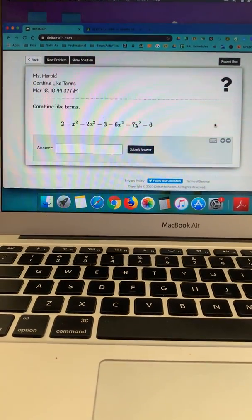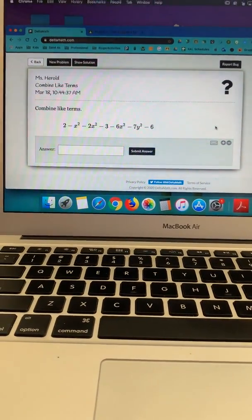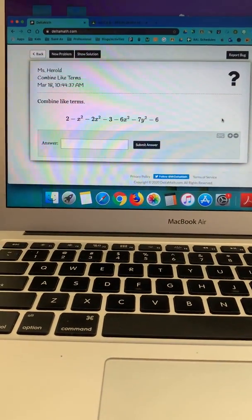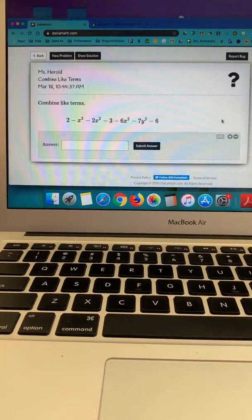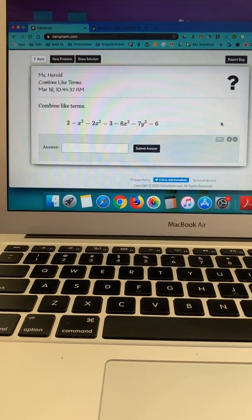Hi folks, it's me again, Ms. Harold. I'm going to show you one more thing about using DeltaMath.